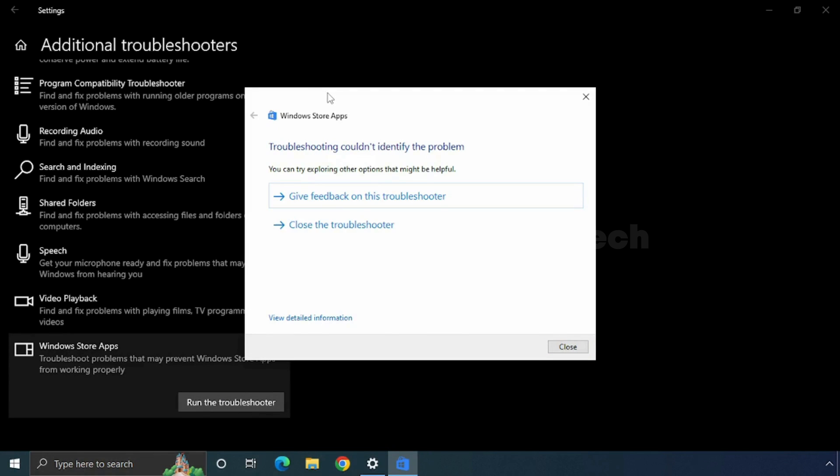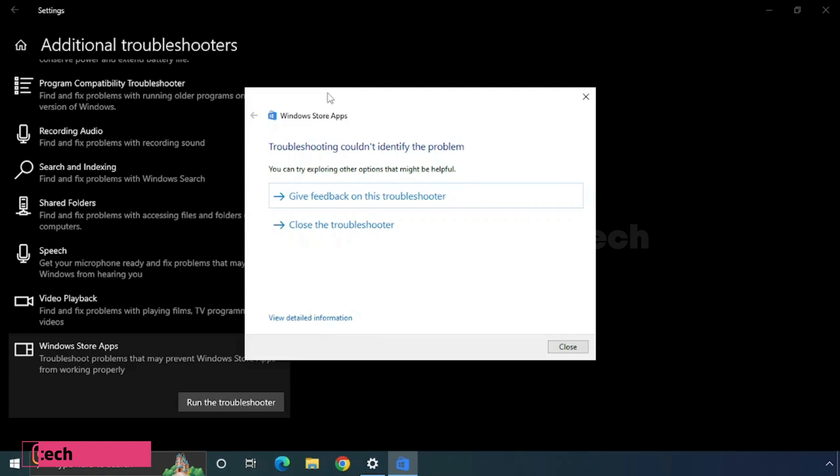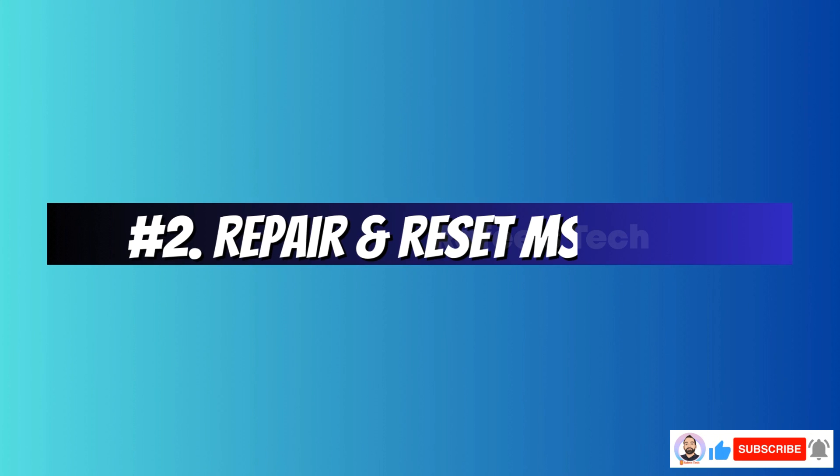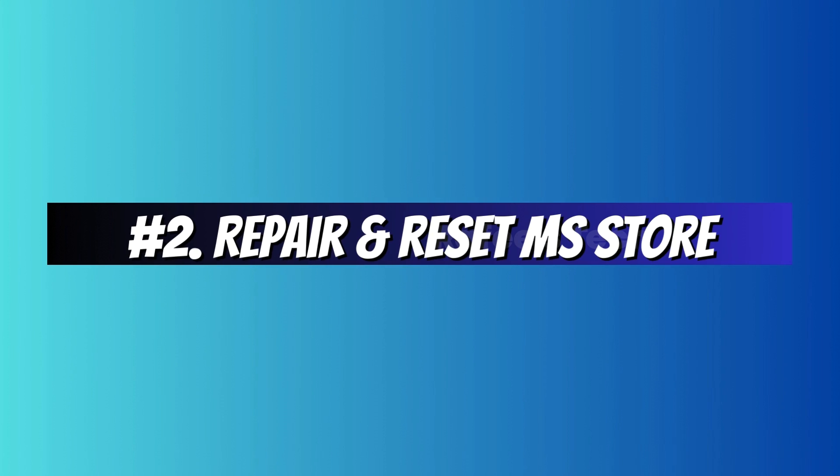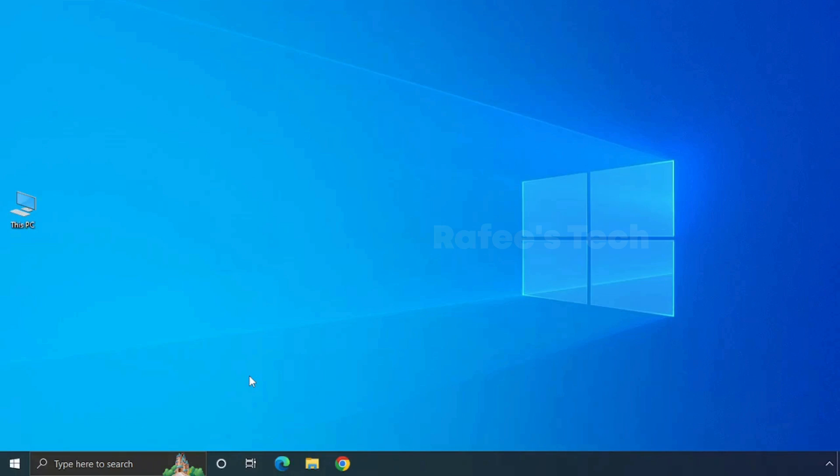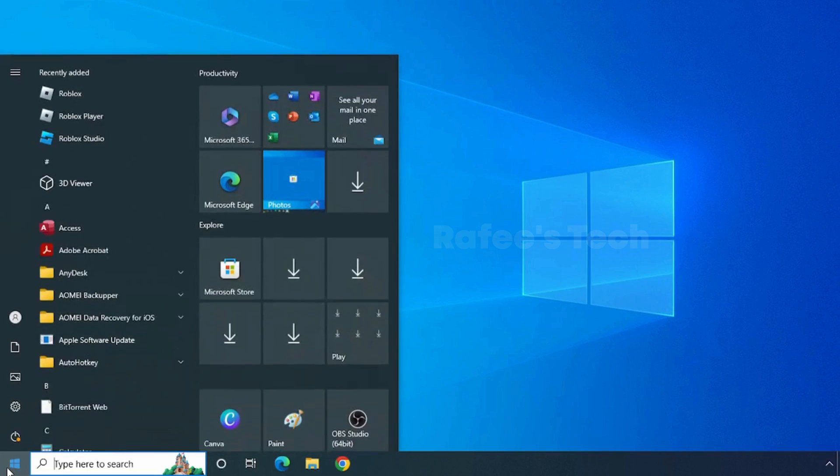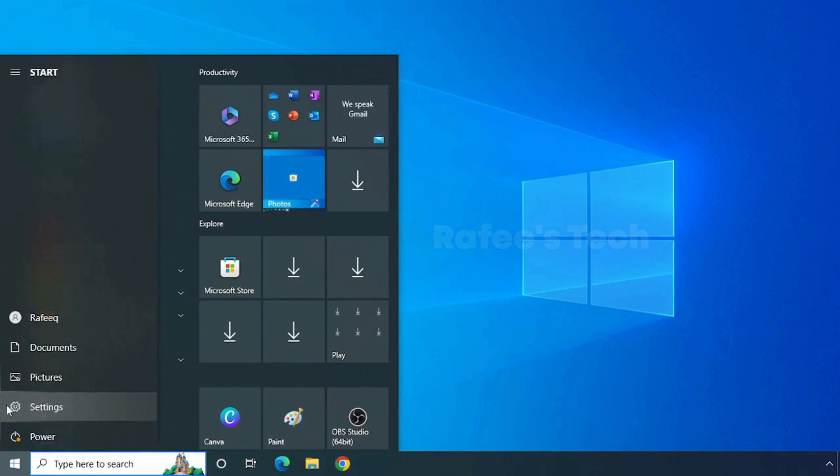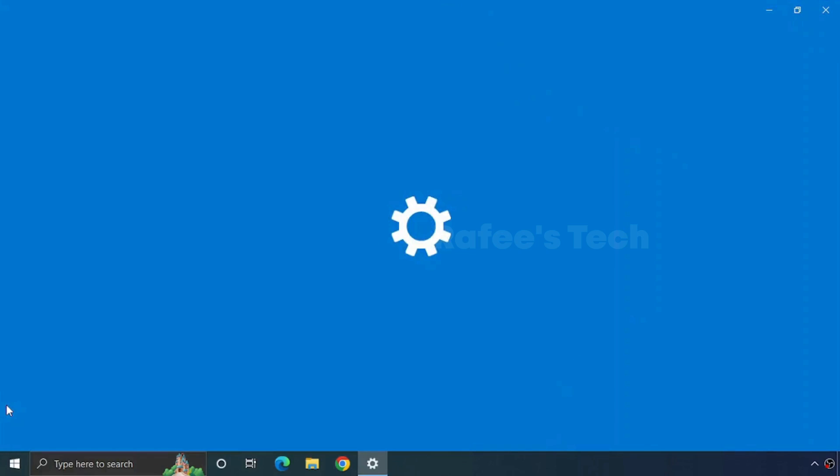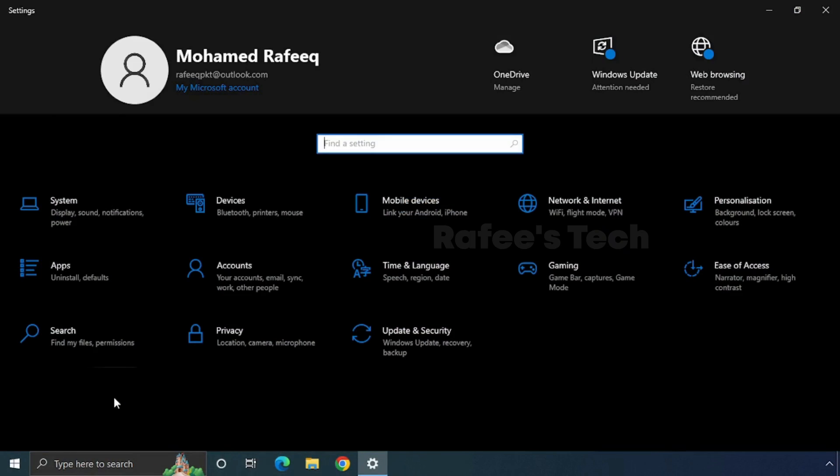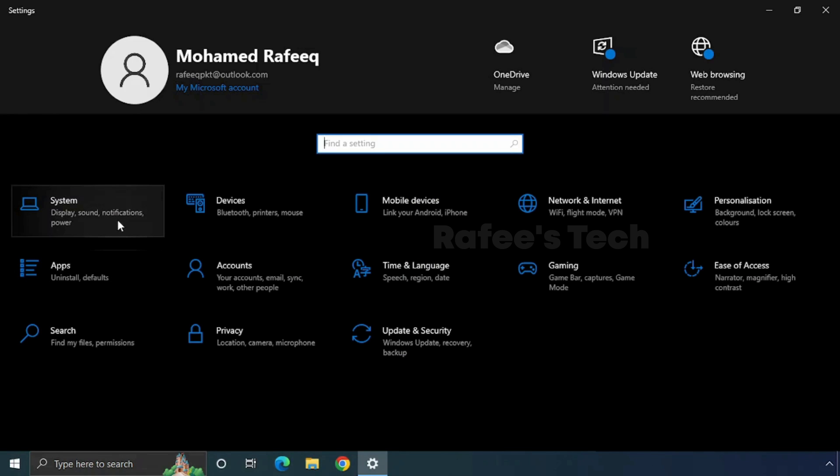Method 2: Repair and Reset Microsoft Store. Click on Start Menu, then click on Settings, and here click on System.